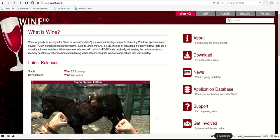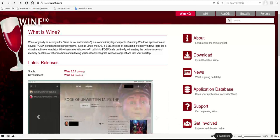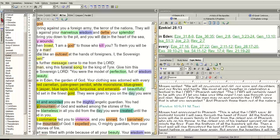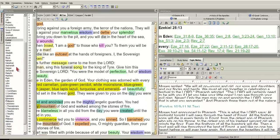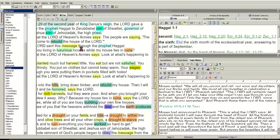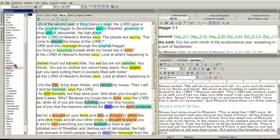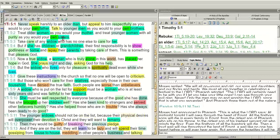We're going to jump right into taking a look at eSword right now. To get to the basics, you can navigate by hitting the tab on the left. You've got all your books in the Bible and you can just click on your book, click on your verse, and it'll open it right up. It's pretty quick. You can easily navigate anywhere in the Bible you want to go.